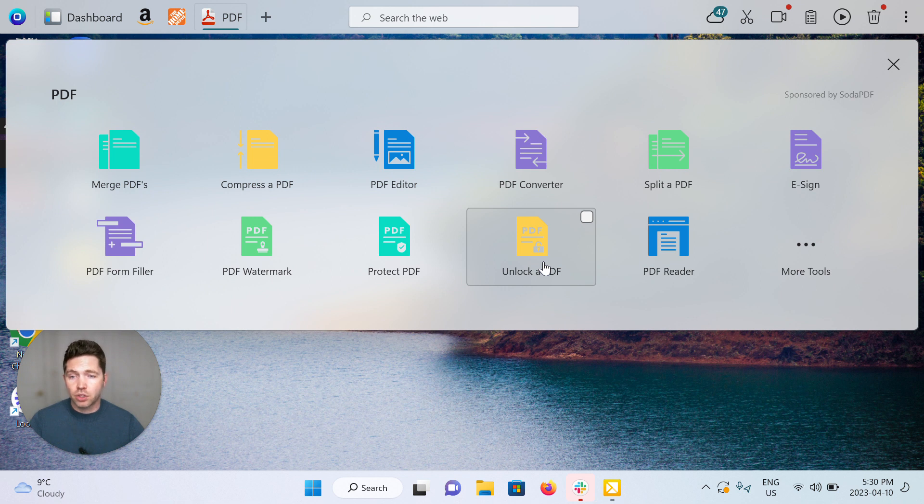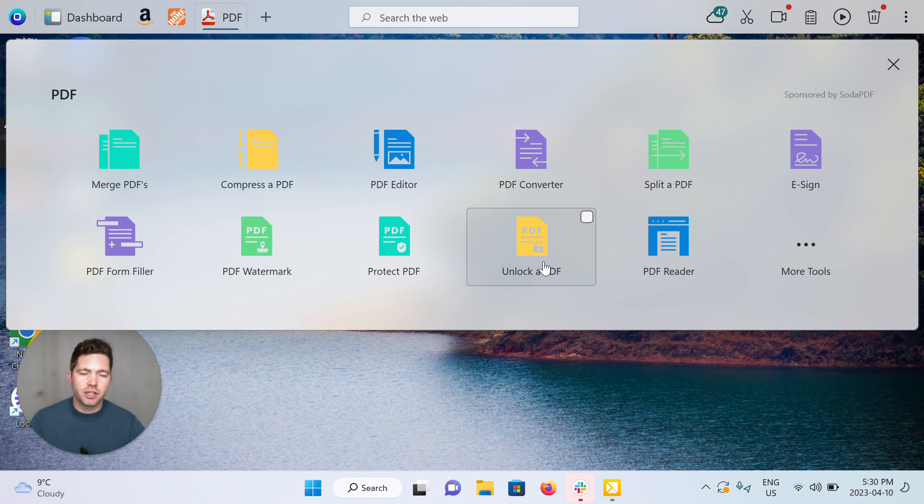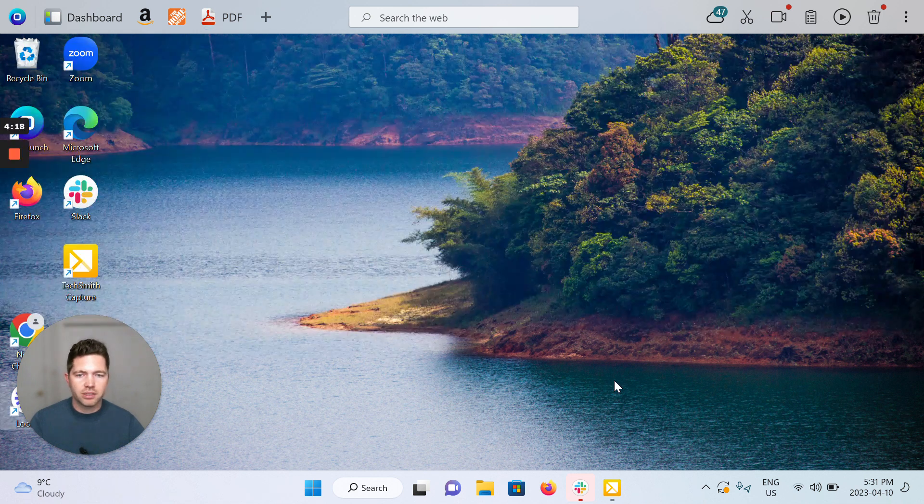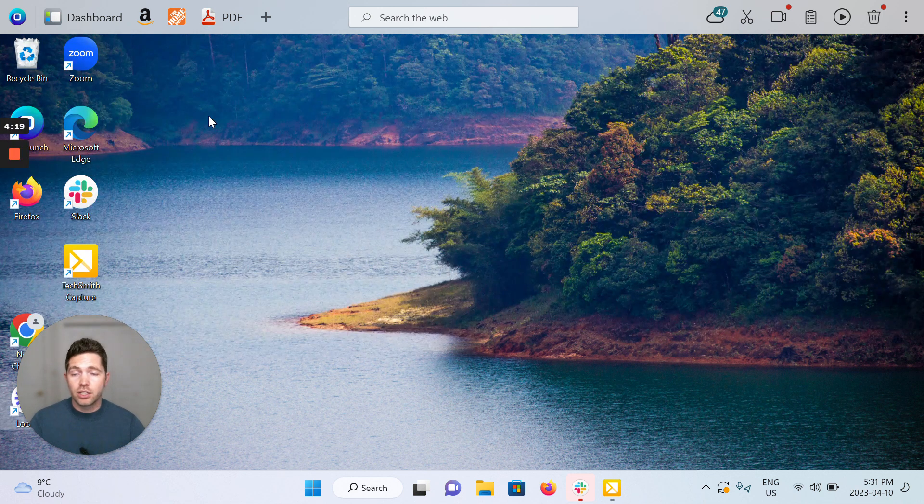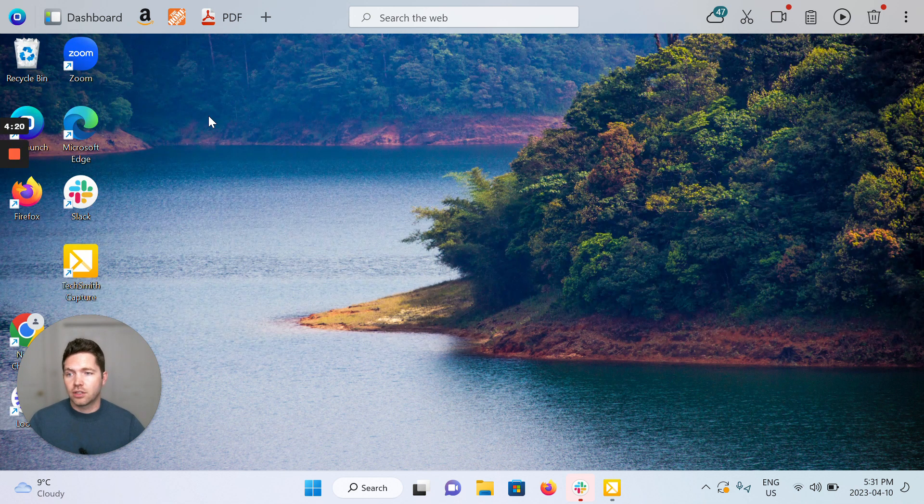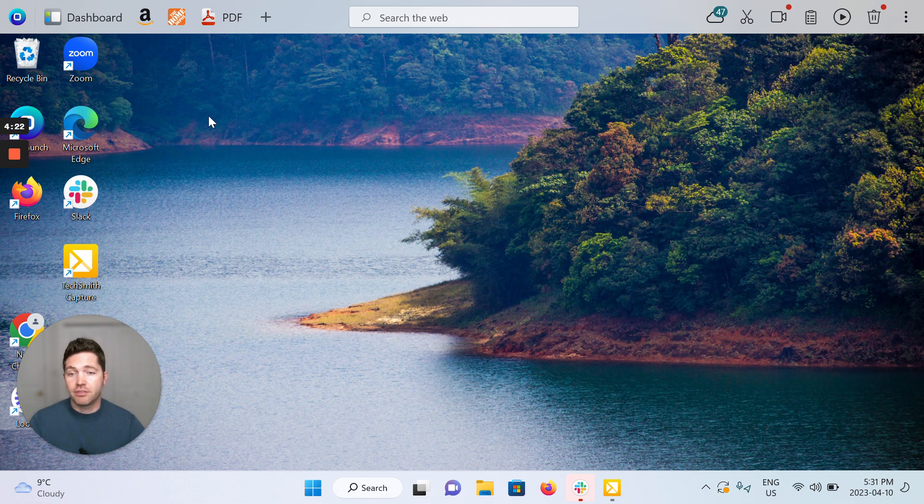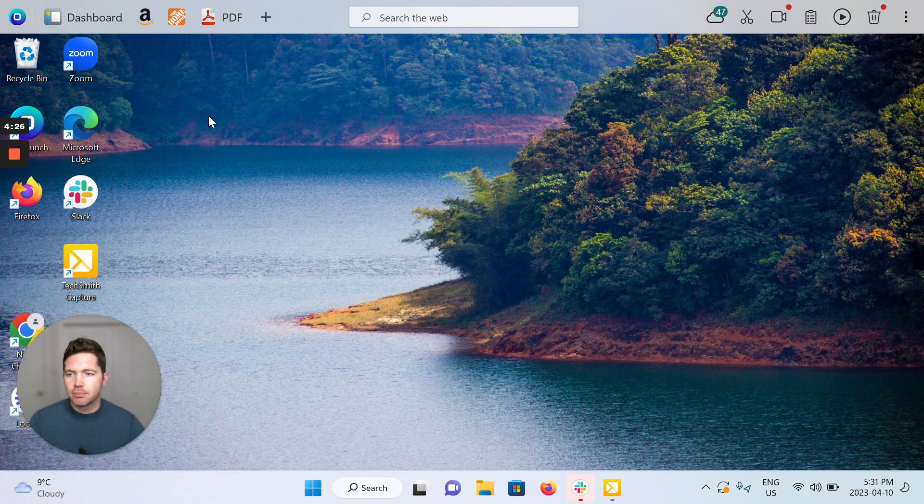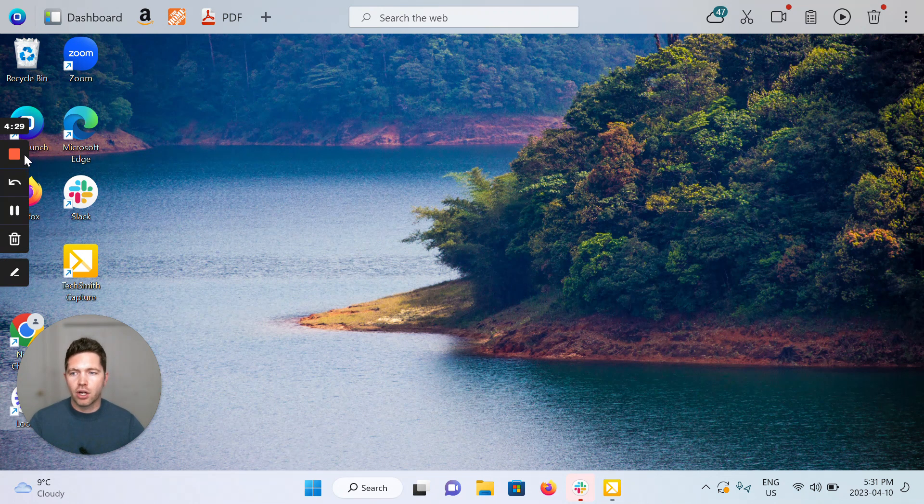You can also pay annually for Soda PDF and get all of these options in a subscription, which might be great if you're modifying PDFs regularly. That's it. Hopefully this is straightforward. If you have questions or ideas for improvement, please reach out to us at support@onelaunch.com. Thanks for watching.